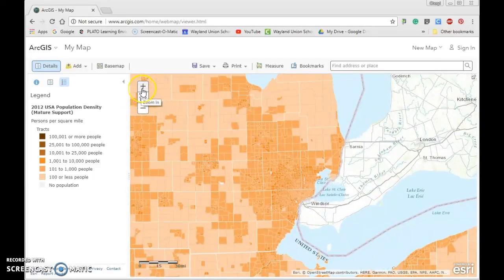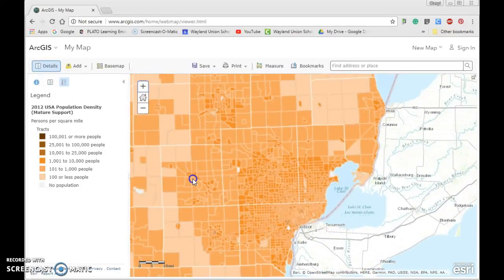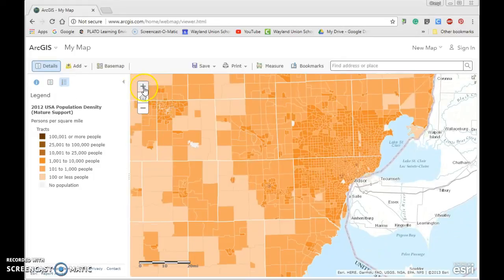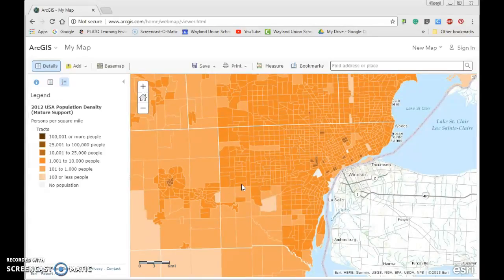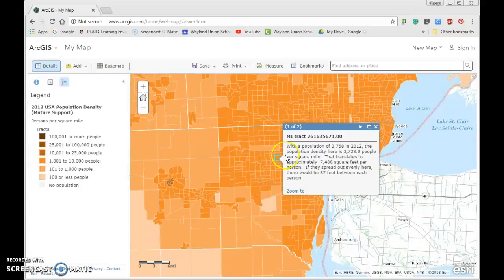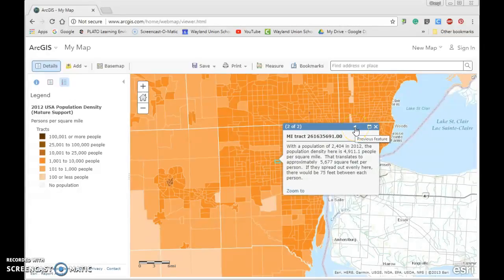I can start to see these are U.S. population density values. Because I'm in Michigan, I'm going to look at the Detroit area a little more. I'm looking for some of the darkest colors, and it's starting to show those to me. There are different census tracts in here, and if I want to learn more I can find out the population density — there's an arrow that gives me further information.